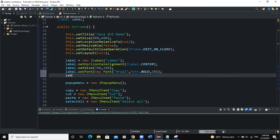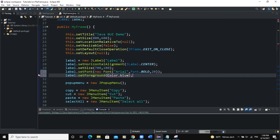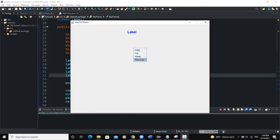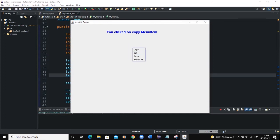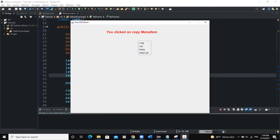We can increase the font of the label: setFont(new Font("Arial", Font.BOLD, 20)). Then label.setForeground(Color.BLUE) — import the Color class. Now when you run, you click on select all and you can see "You clicked on select all menu item" displayed clearly. We can also change the text color to red.